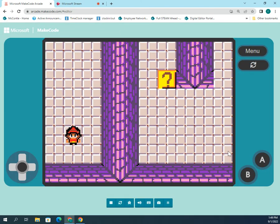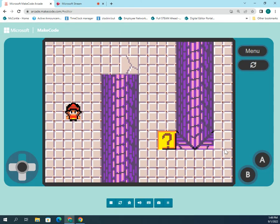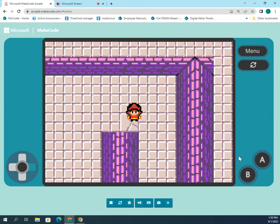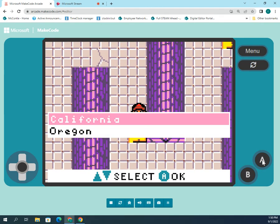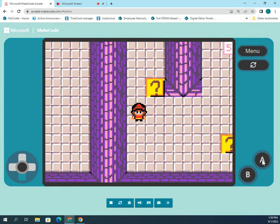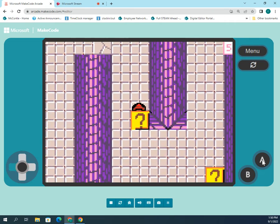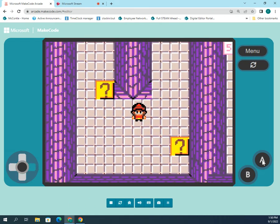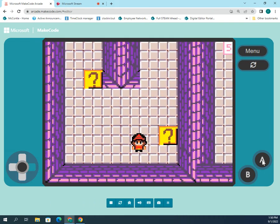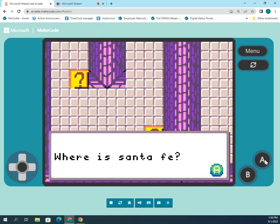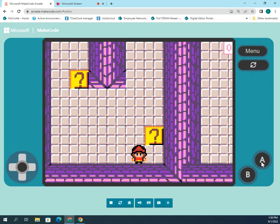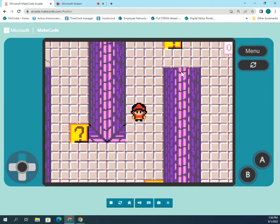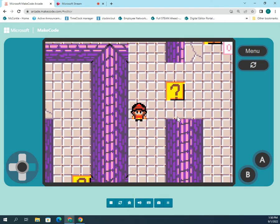Let's try this now. Going up here — where is San Diego? It's in California, good. Now if I touch this one: where is Santa Fe? I pick the right answer. So you would repeat this process over and over again until you have as many questions as you like.